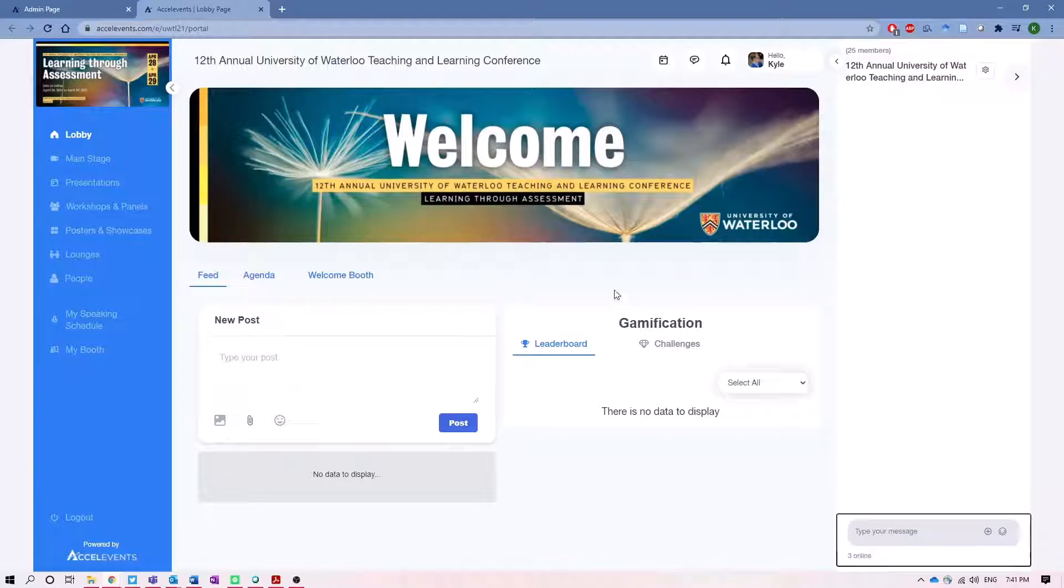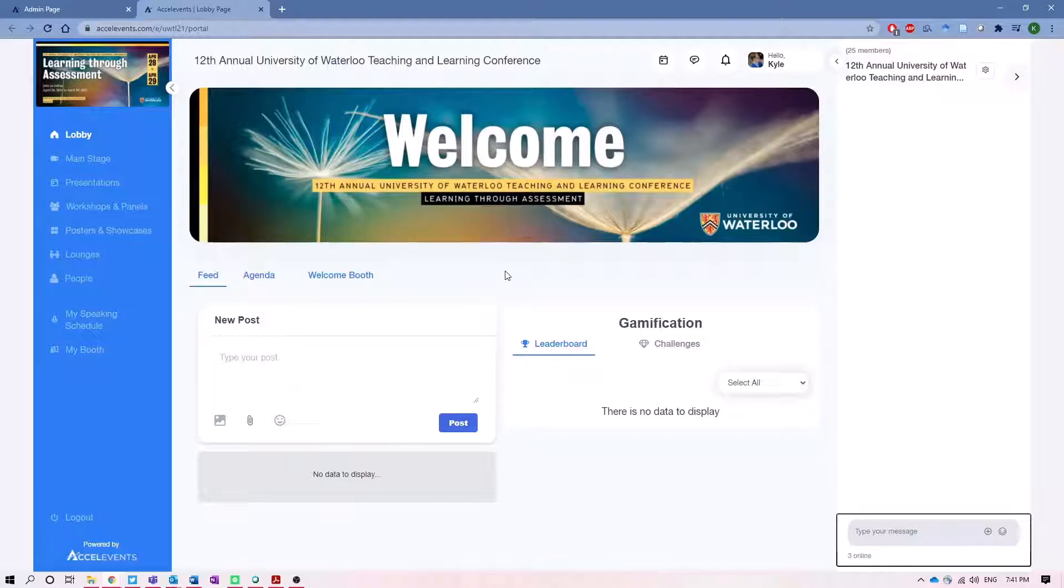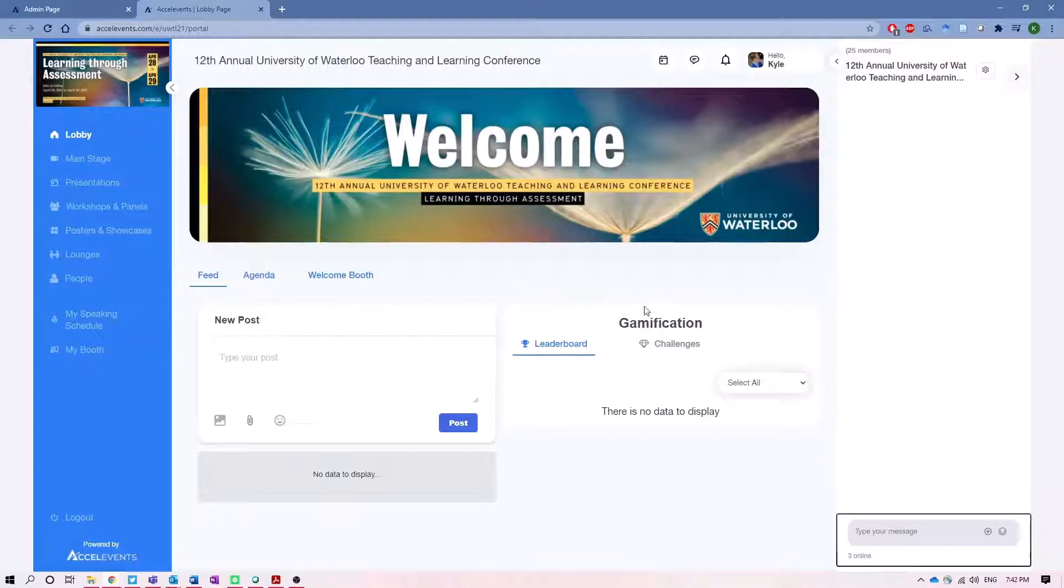So very briefly, when you log in for the first time you'll be on this lobby stage and it looks pretty similar to the other parts of the conference platform, but here is where we house pertinent information about what's coming up with the conference in this feed area, as well as some gamification elements that will occur throughout the conference.